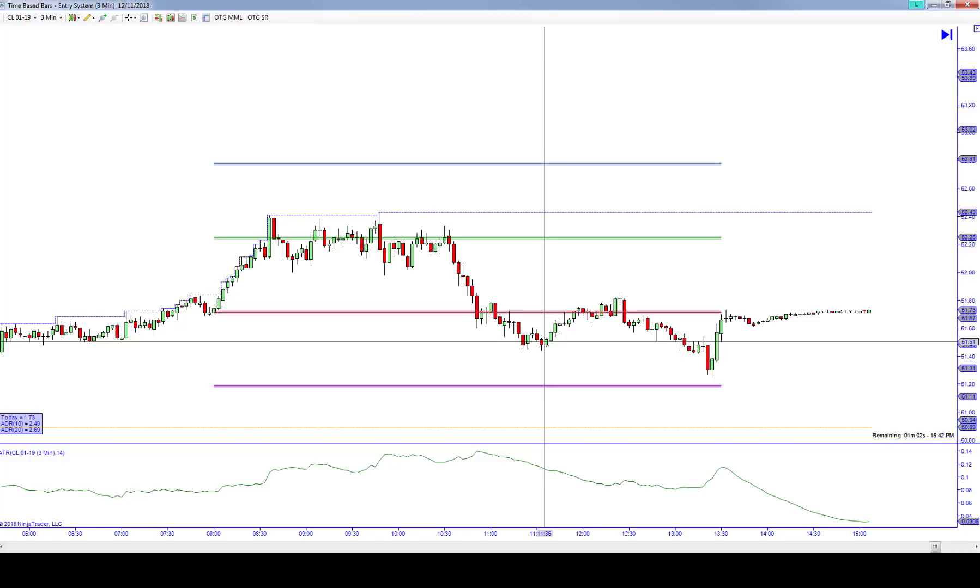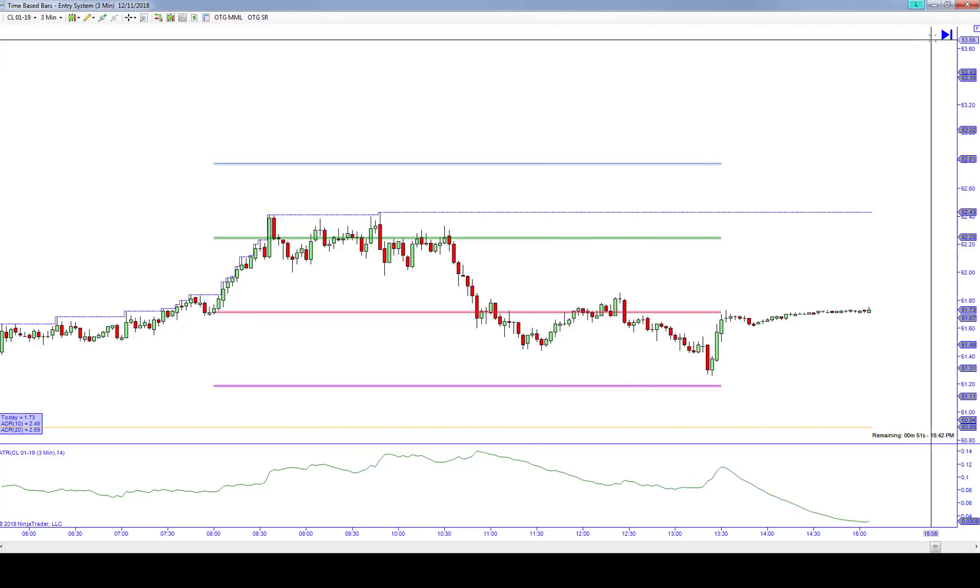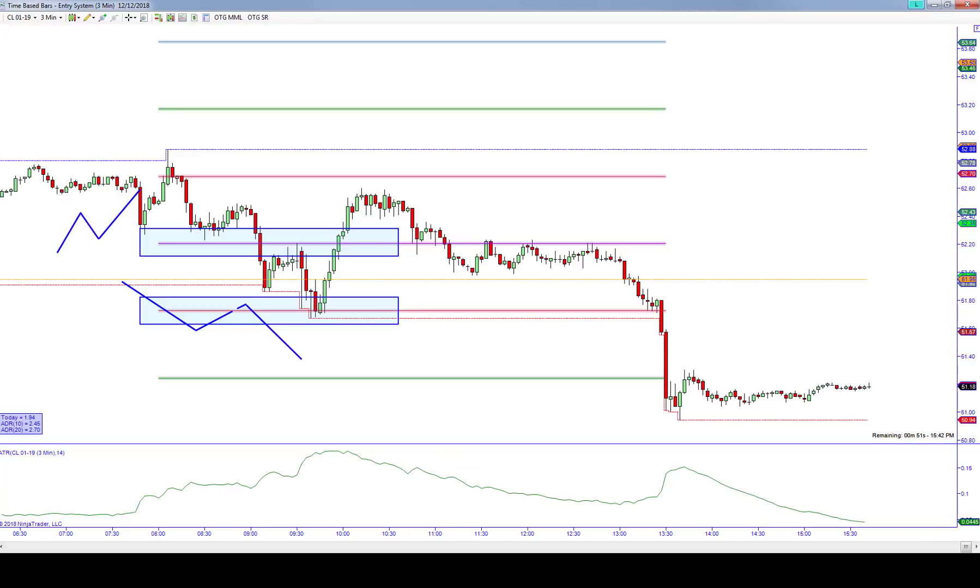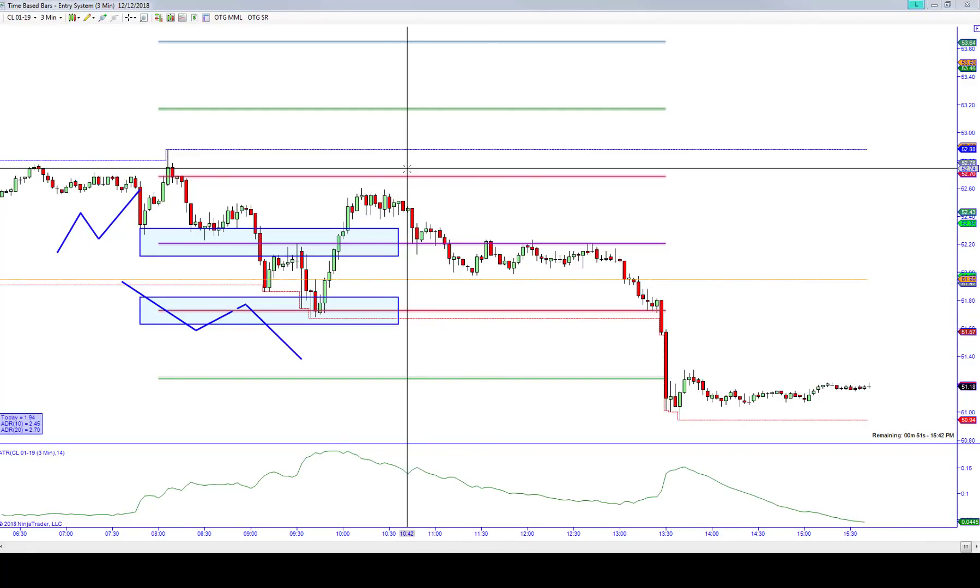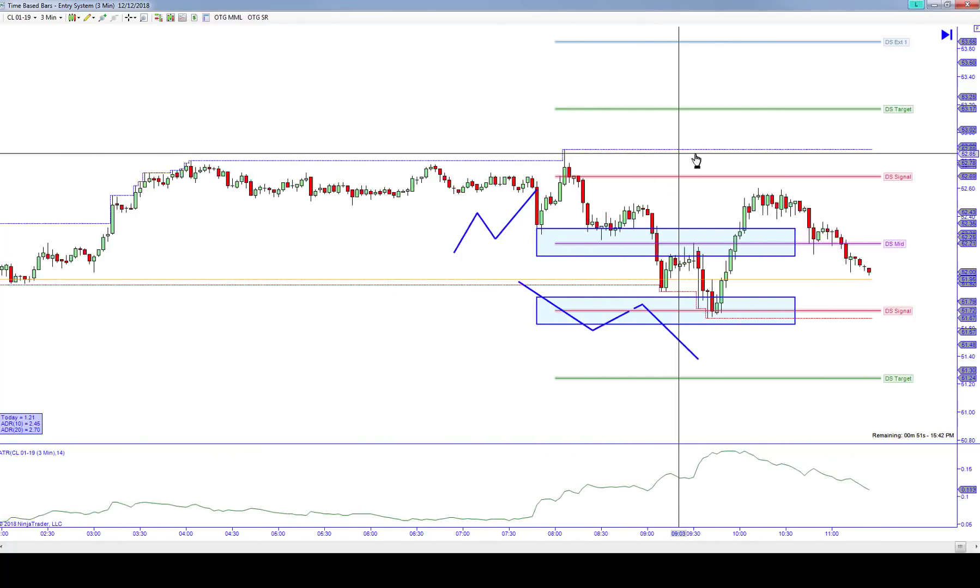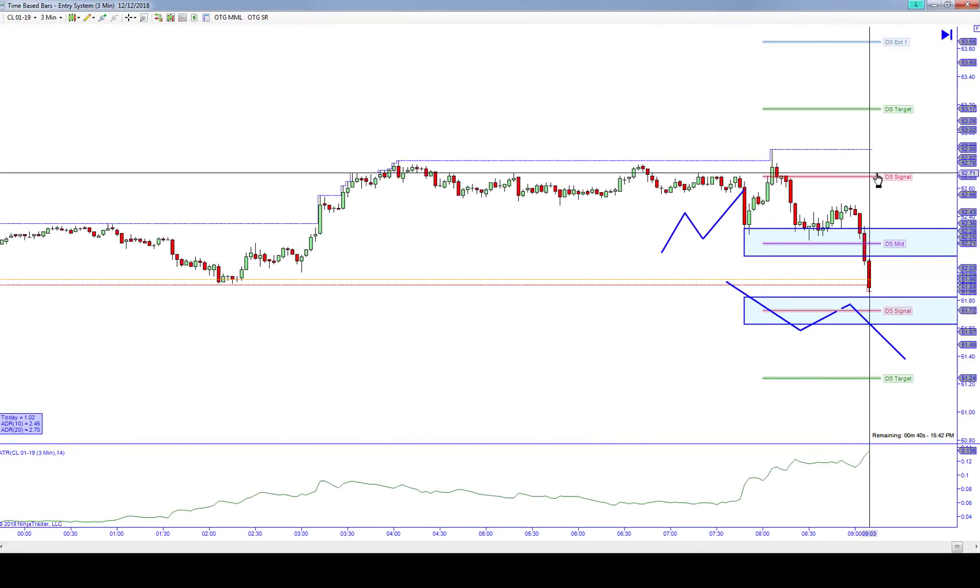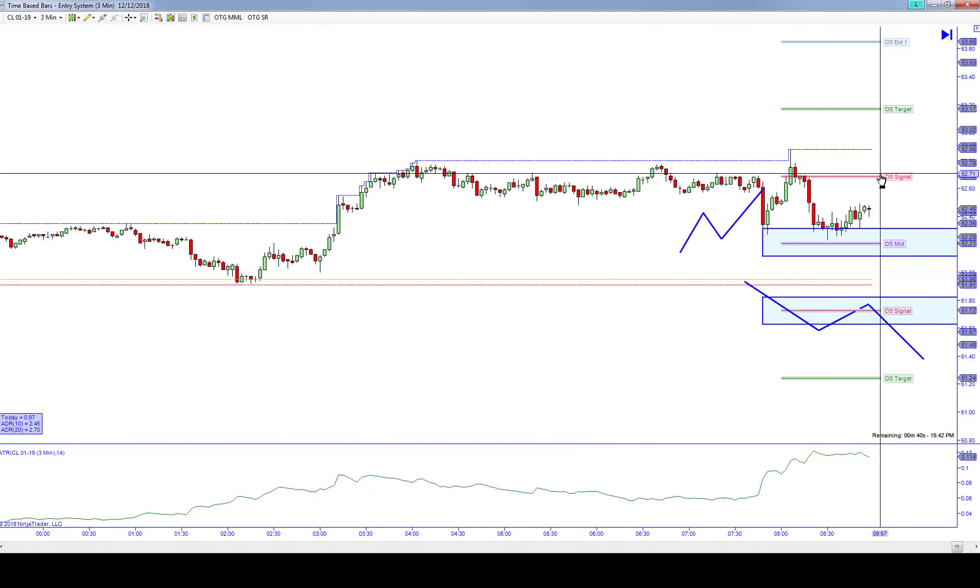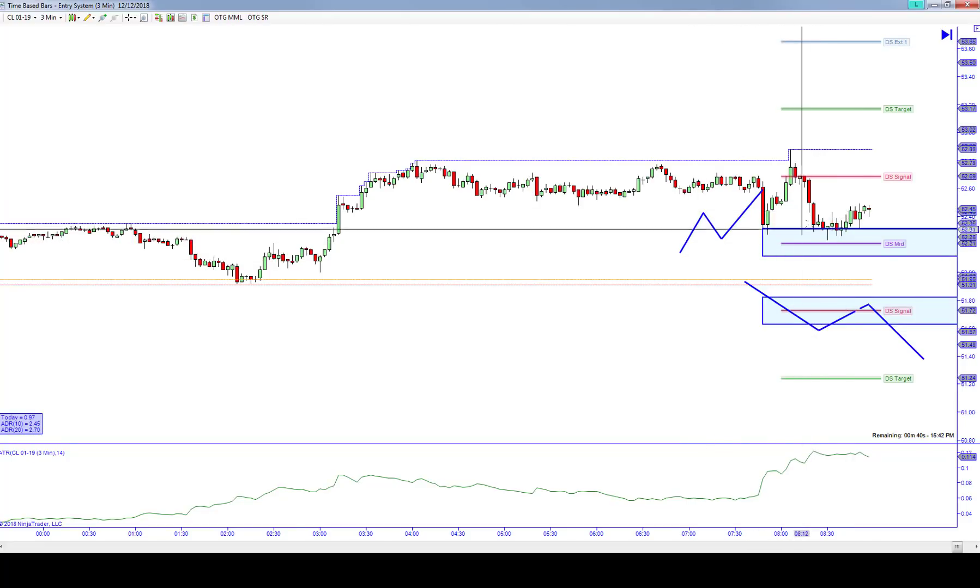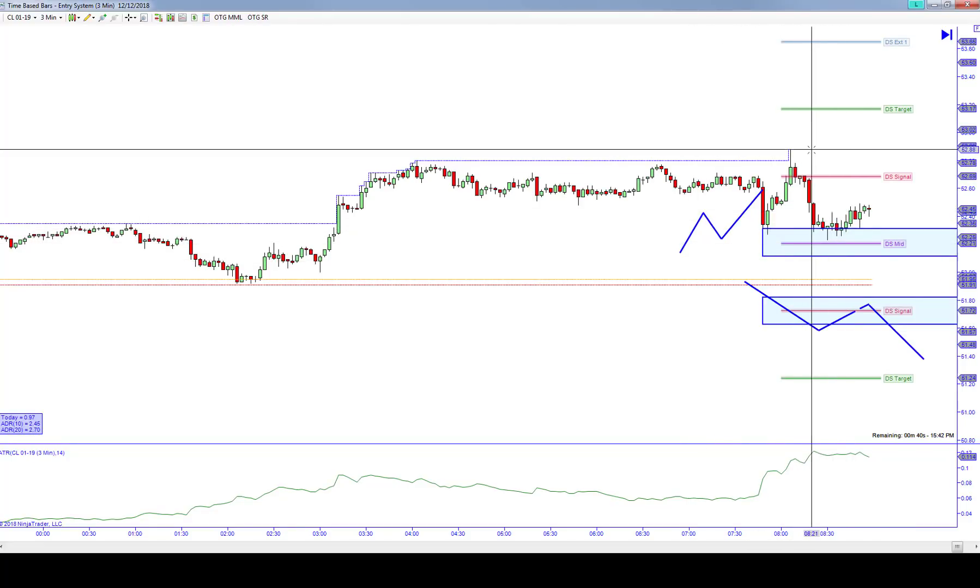Hopefully that makes sense to you. Let's talk about today's CL trade. As we got into this morning together, one of the things that we talked about was that we were at crude oil inventory report Wednesday. We were looking for a pattern here to get short off of this structure.